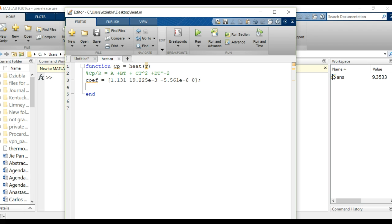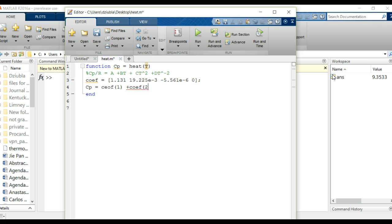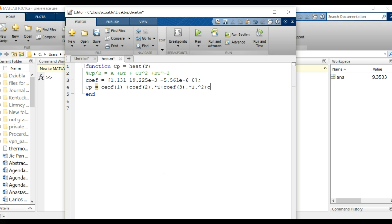Let's finish this coefficient table off. We can then say our Cp output is going to equal to coefficient of 1 plus coef of 2 dot times t plus coef of 3 dot times t squared plus coef of 4 dot times t to the negative 2.